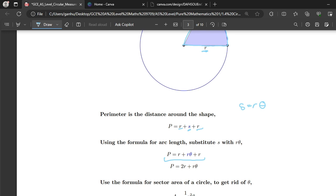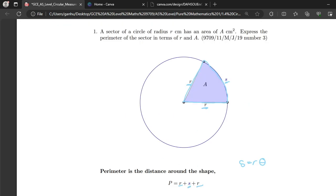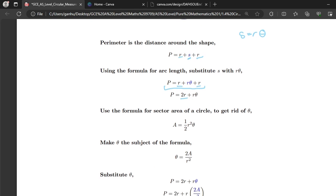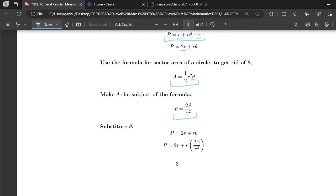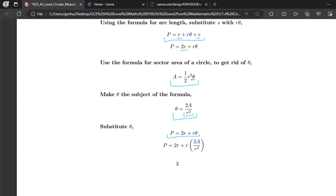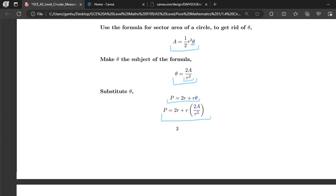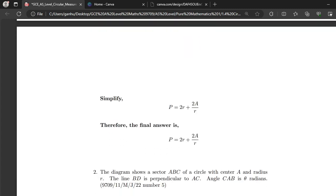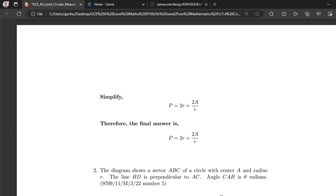Grouping like terms gives us P = 2r + rθ. Note that they want the perimeter in terms of r and A, so we have to get rid of θ. Using the sector area formula and making θ the subject gives θ = 2A/r². Substituting back, P = 2r + r × (2A/r²), which simplifies to P = 2r + 2A/r. That is your final answer.